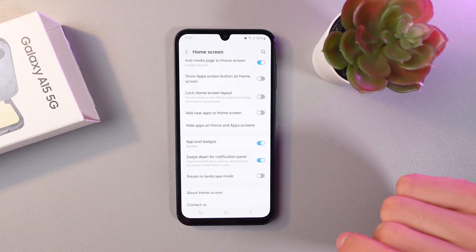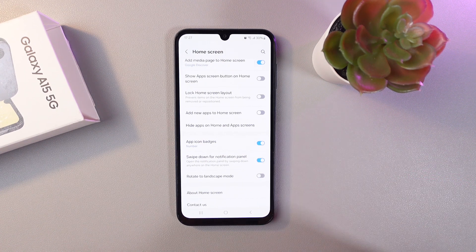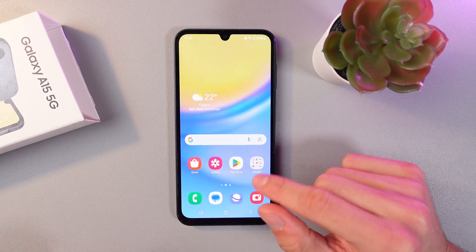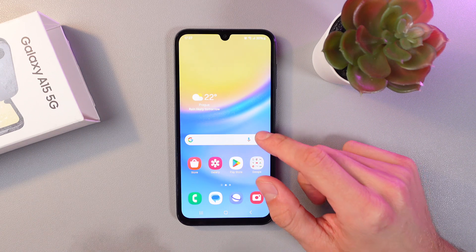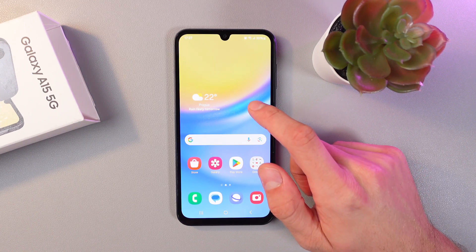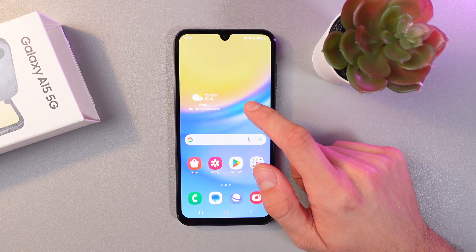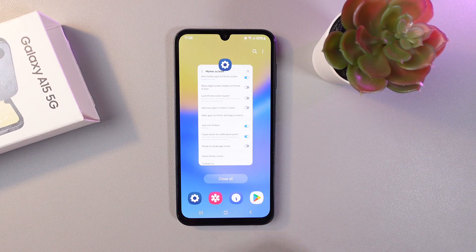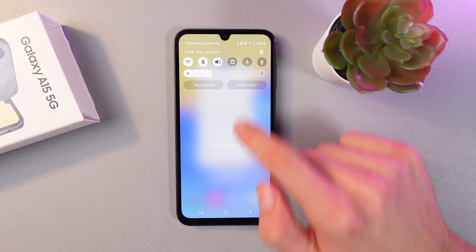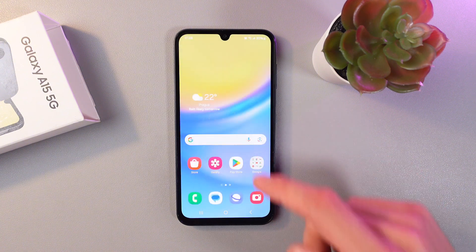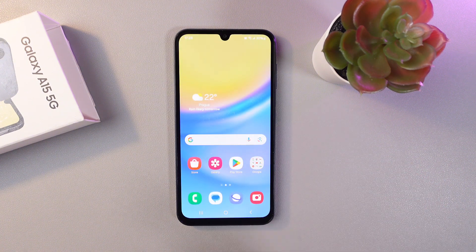Turn on the switch. Now if we go to the home screen, we can swipe down from any point on it — here, here — and you can see that the notification panel opens.